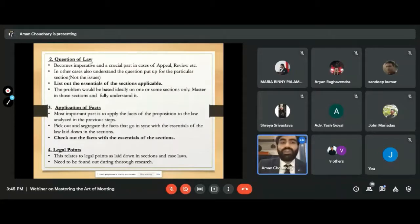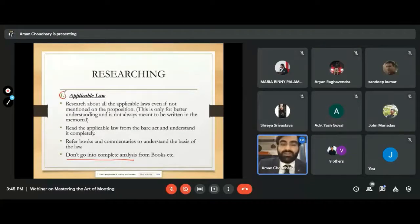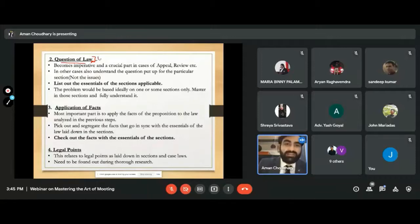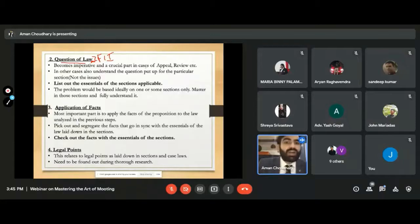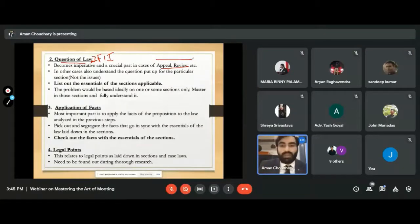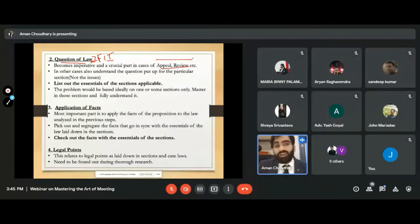Once you are done with applicable law, you will be able to find out the question of law itself. This is something I cannot teach you — once you are able to do step one and understand all the applicable law, you will find out which is the question of law. Question of law is nothing but what we discussed as 'fact in issue.' That particular fact in issue — try to fit it in a question, try to fit it in a law — that becomes it. This is a very crucial part in cases of appeal or review, as question of law becomes the basis of your appellate or review memorials.